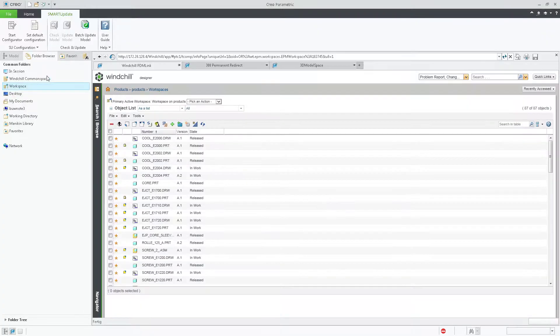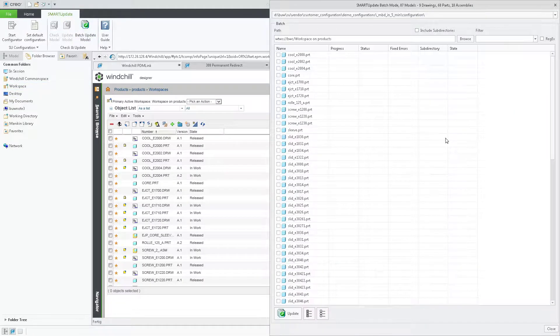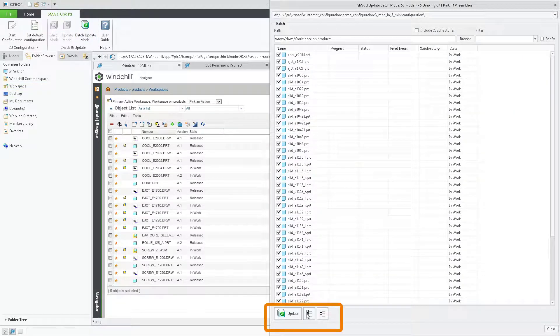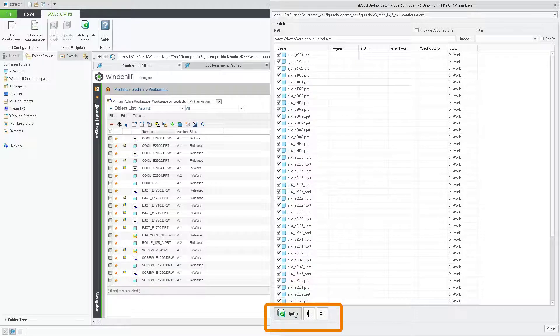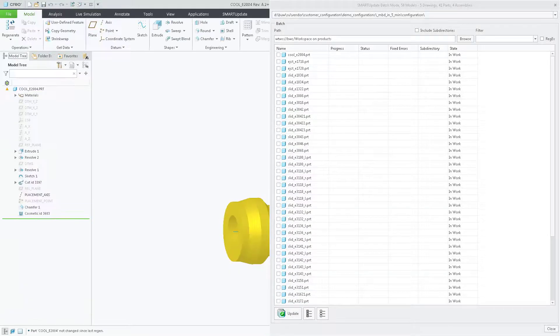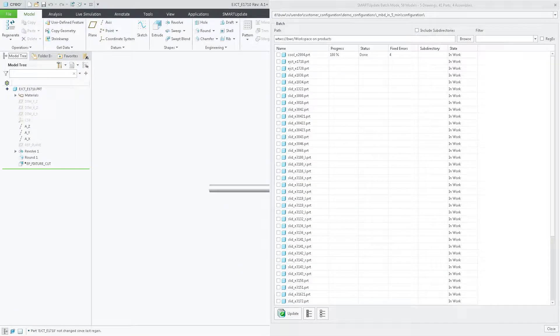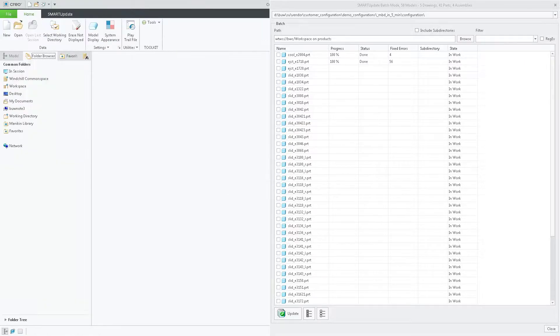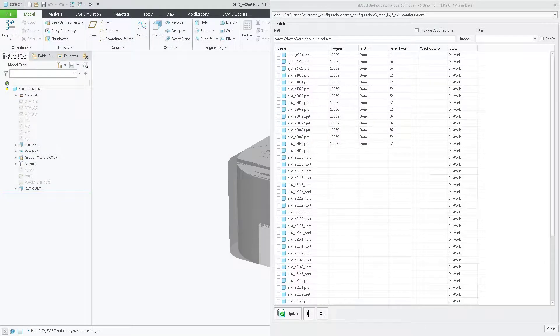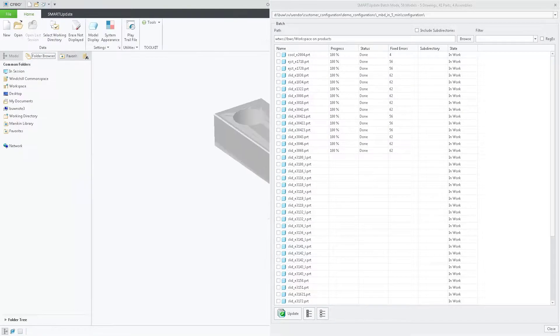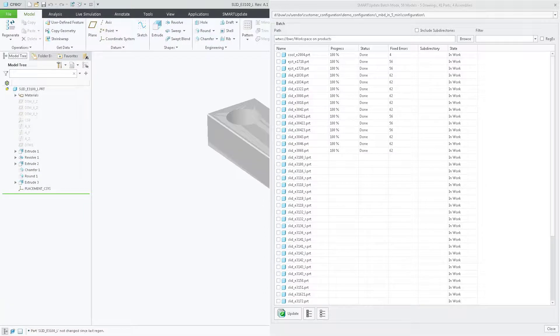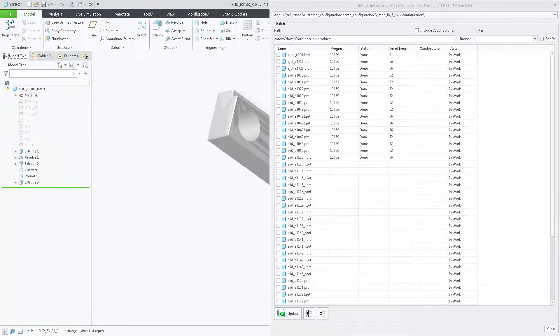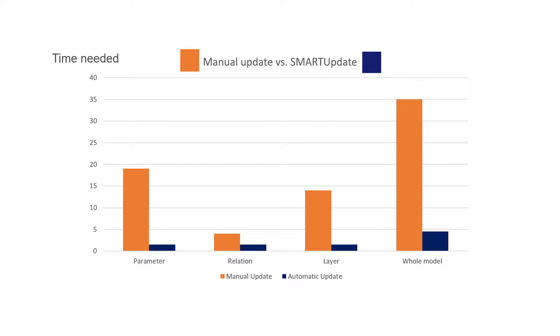After you selected only the subset of models you need to update, just push the button update and SmartUpdate fixes and saves any number of models in one run. The batch mode functionality of SmartUpdate can dramatically reduce the time needed for updating all models.